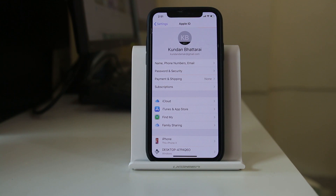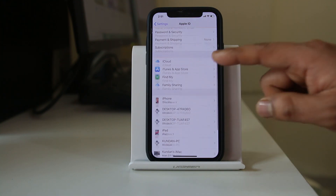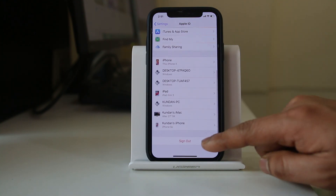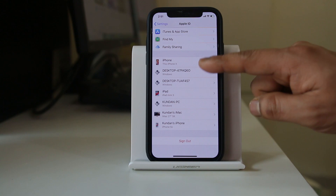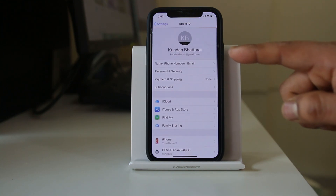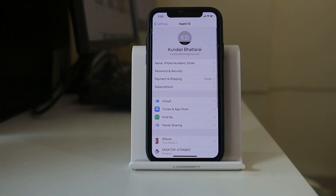To log out from the Apple ID, scroll down, select Sign Out, and once you are logged out you can log back in with your own Apple ID.